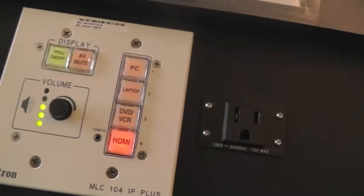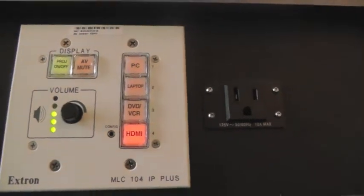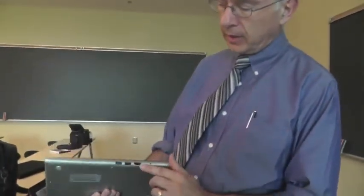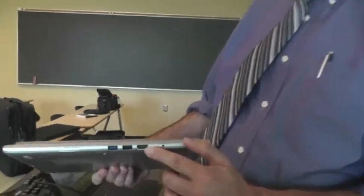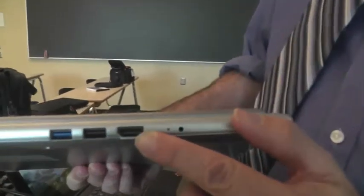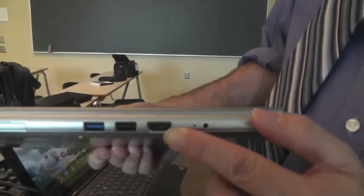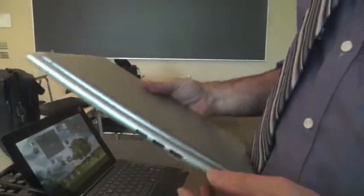And more and more laptop devices like this one here come with only an HDMI out and not a VGA out anymore. So that's one of the reasons we're moving to this.